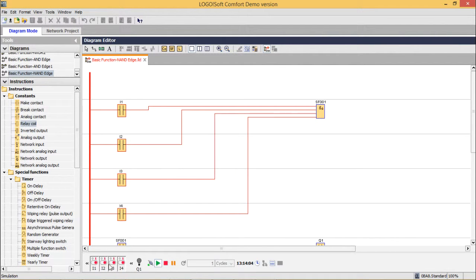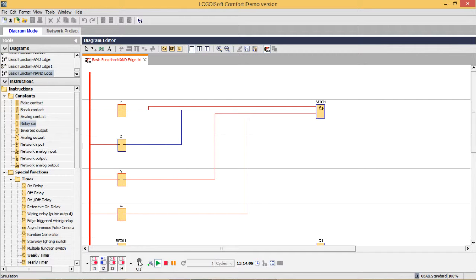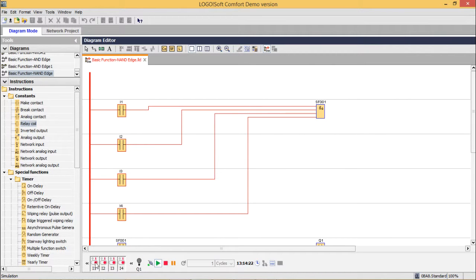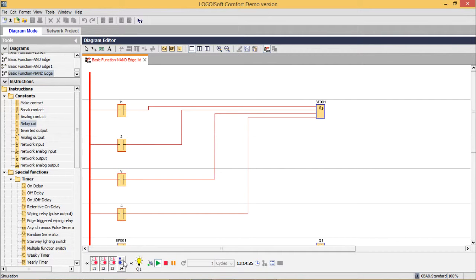You see, all the inputs are one. If I make this one low, we are getting for a certain cycle, this output was one. Again, I can show that one. It is happening. In this way, the circuit has got tested. For all the inputs, the circuit has got tested.